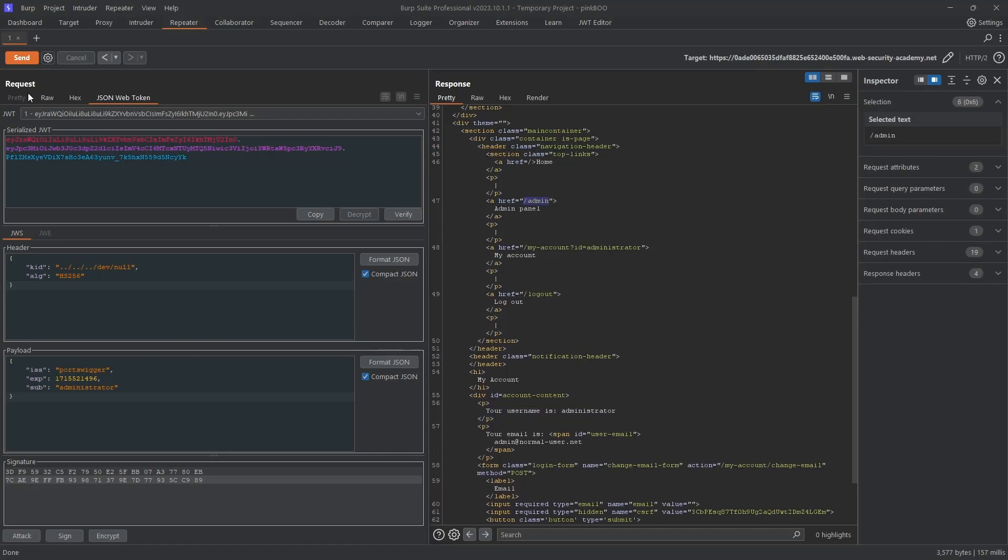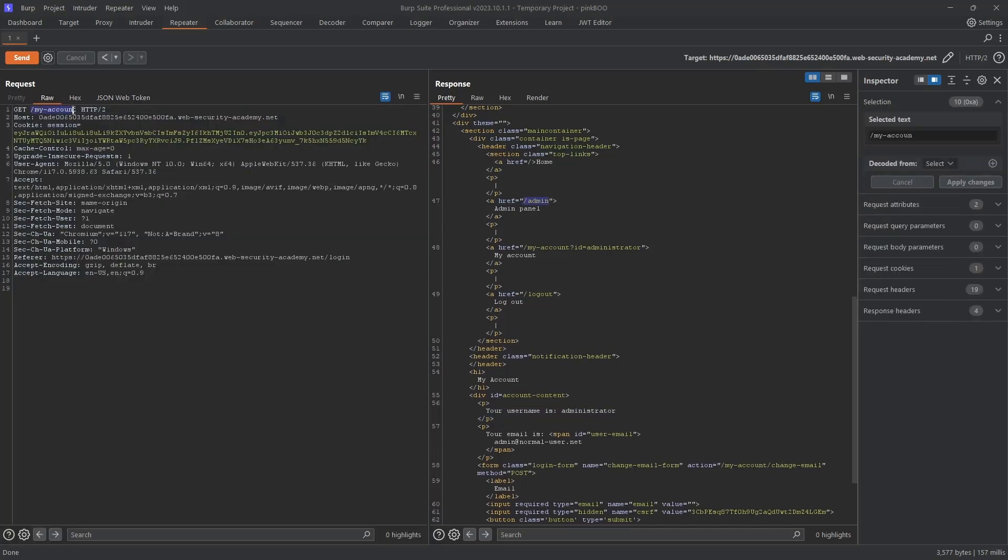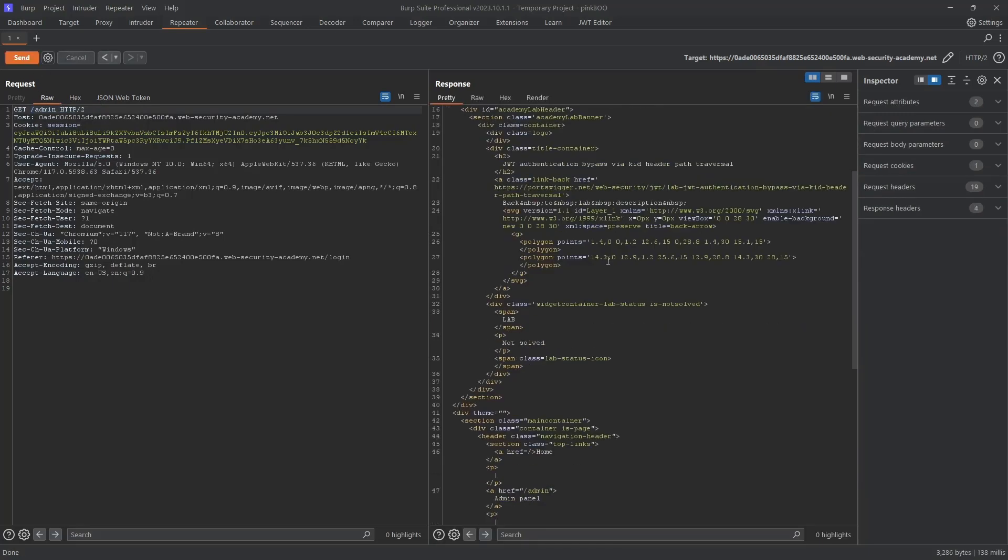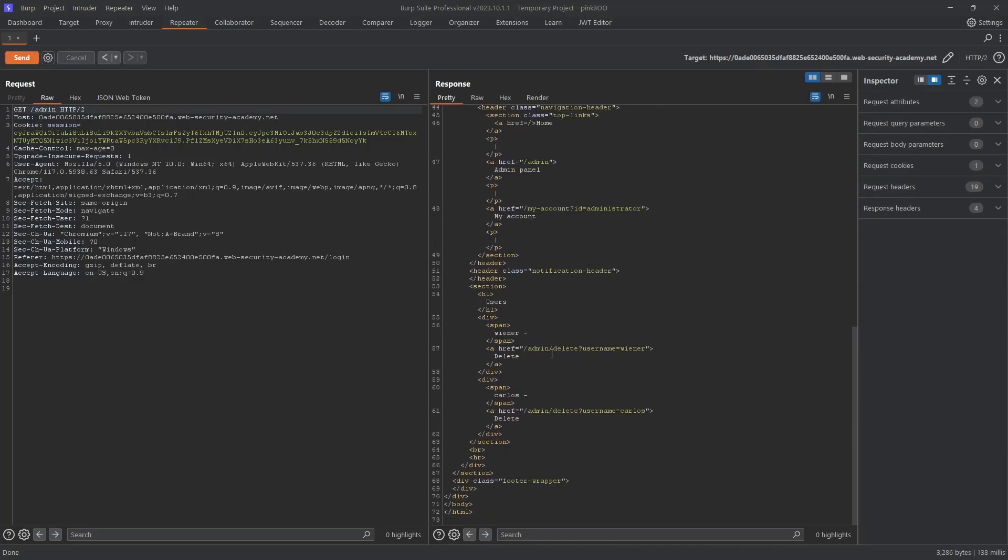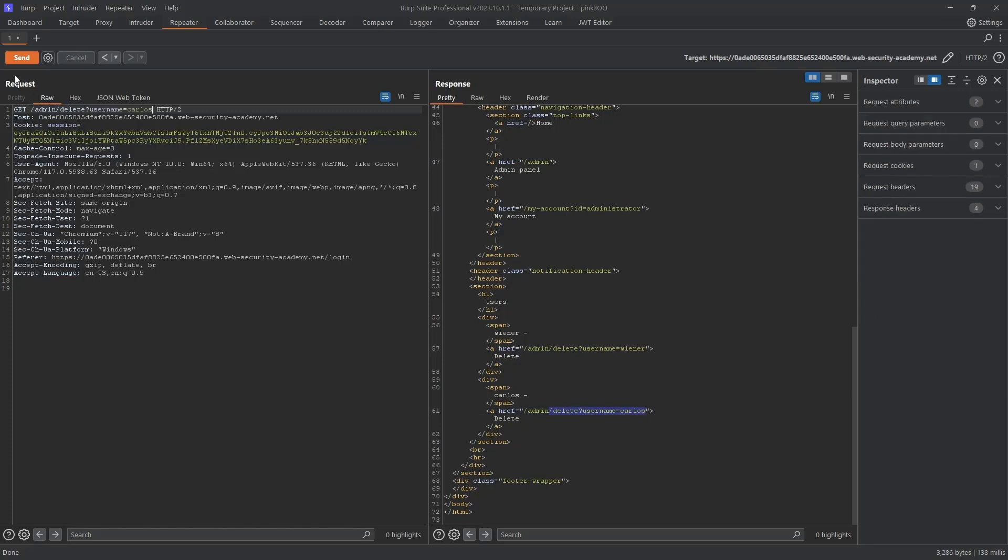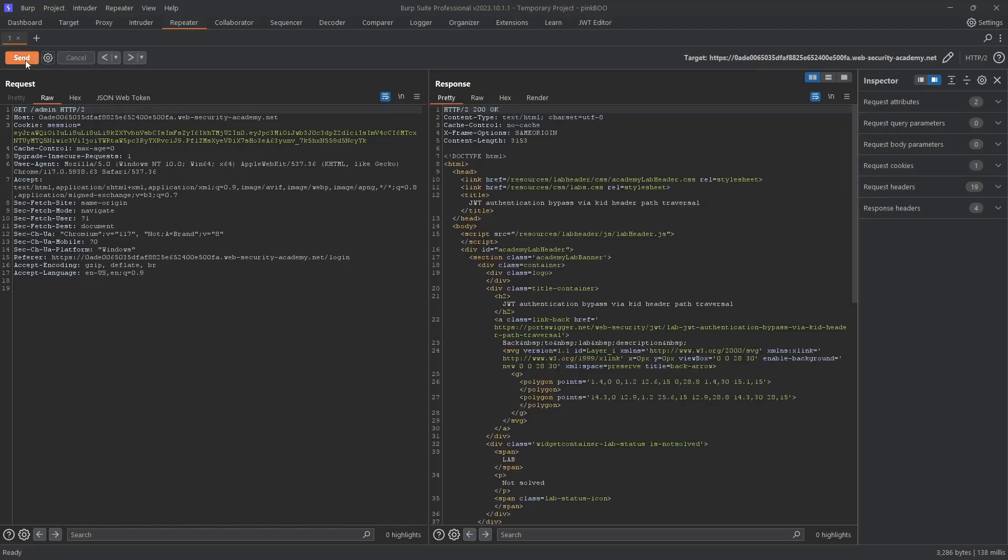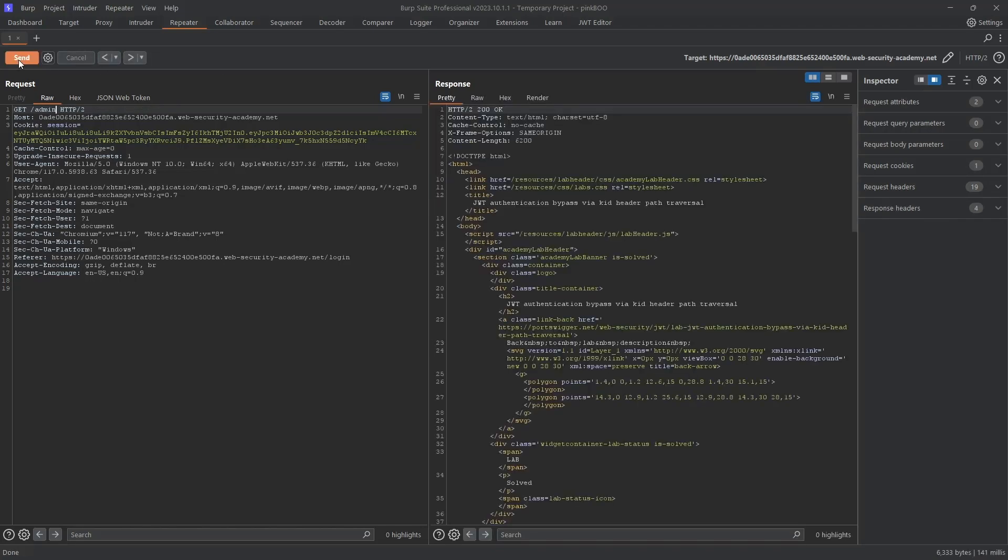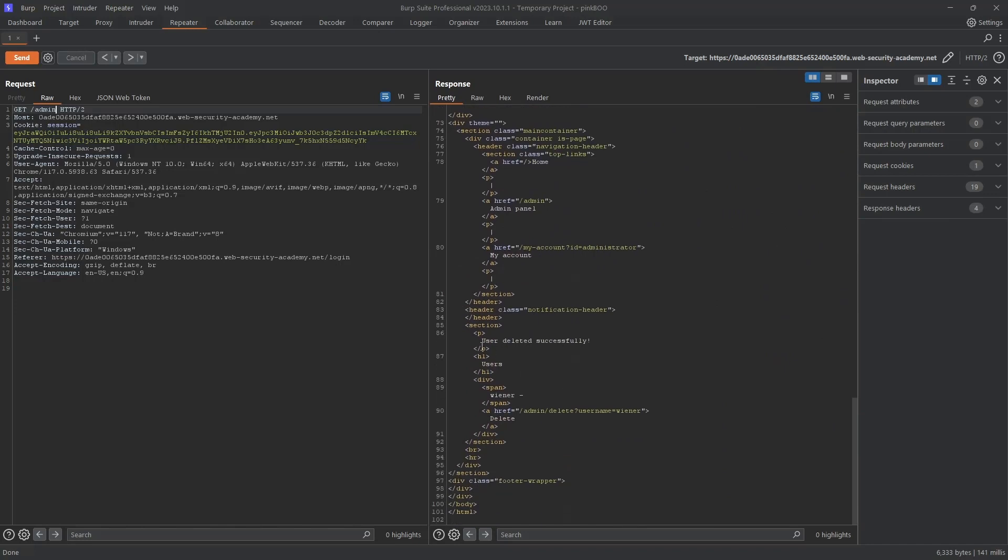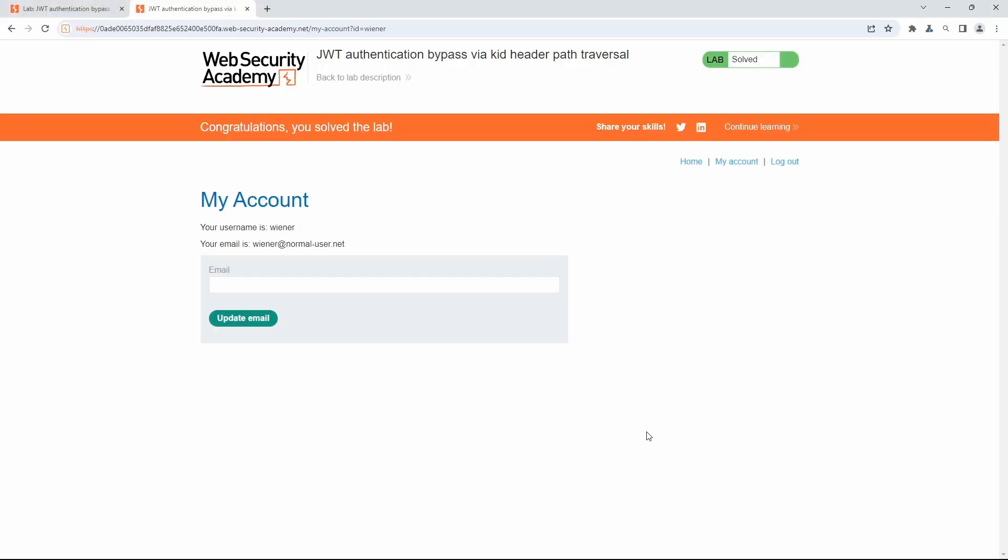Go back to the Raw tab and change the request line to GET /admin to navigate to the admin panel. We see a link to delete the user Carlos. Go to the delete username Carlos page by adding the path to the request line. We get a 302 Found response. If we go back to the admin page, we can see the message user deleted successfully. Also observe that the delete username Carlos path is no more.